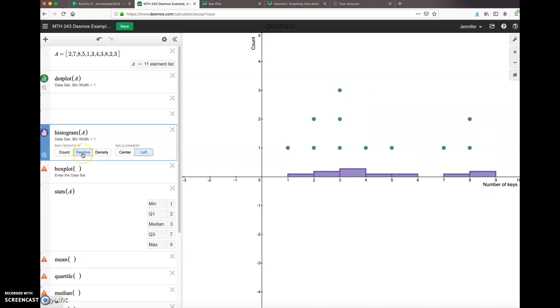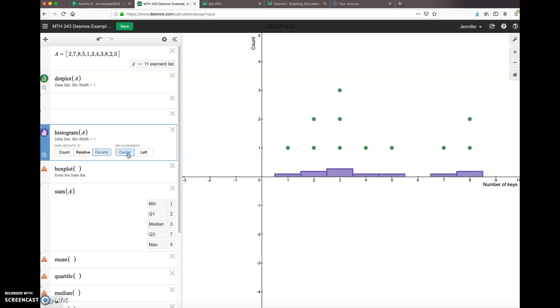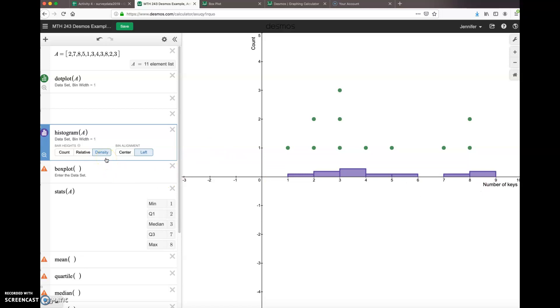We can change the look of the histogram by using counts or relative frequency, so percentages. Don't forget to change your y-axis label. Density. Same thing. Bin alignments—you can change that to be on the center of a digit if it's discrete numbers, or to the left, which makes more sense if you have continuous data and there can be fractional values. This would be a good opportunity to change your axis labels if you change your data set.